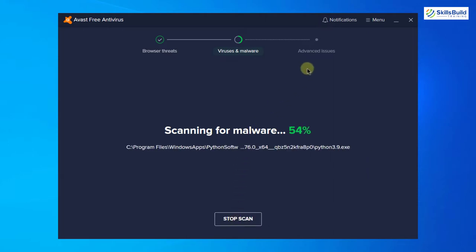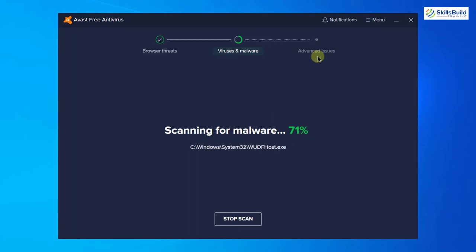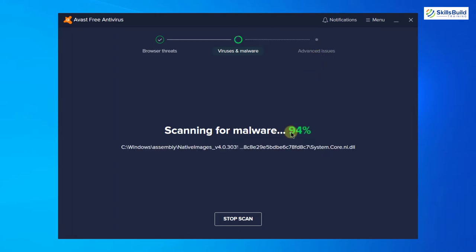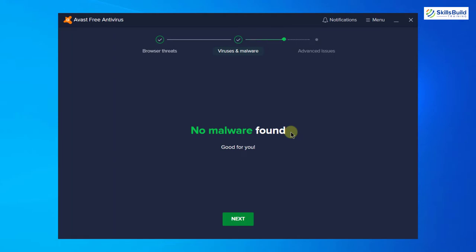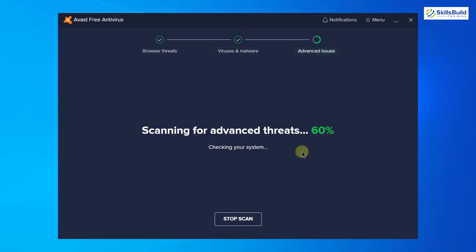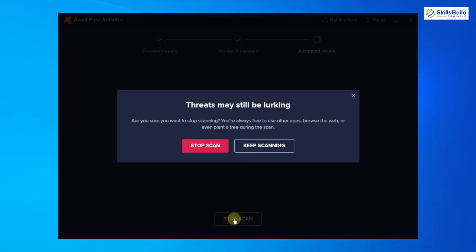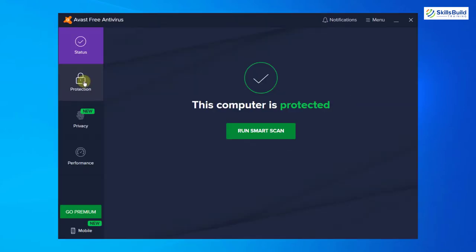The last option is advanced issues. So let it complete this one and then we will go ahead. And here it says no malware found. So I will click on next now. It is checking some advanced threats in my system. I will just stop it and let's move ahead with the video.